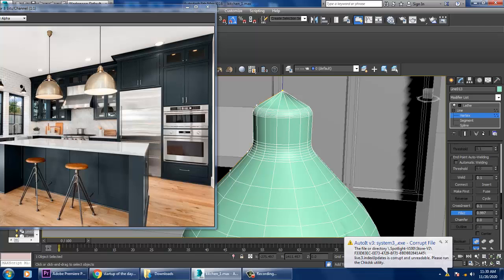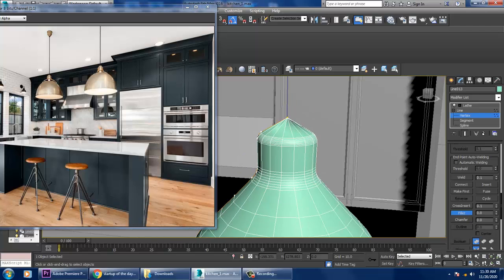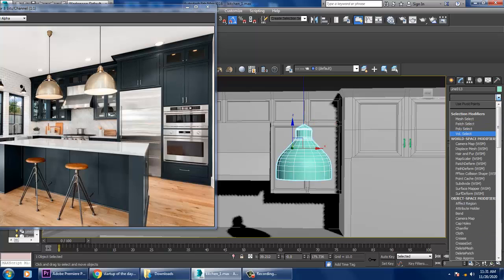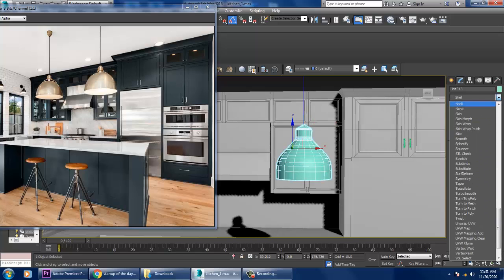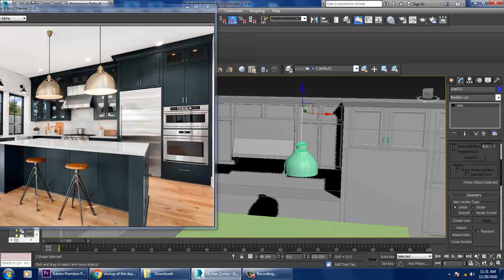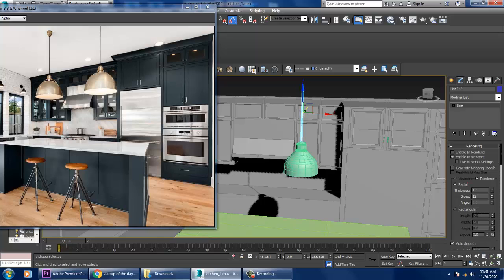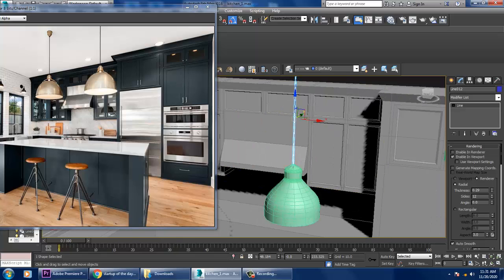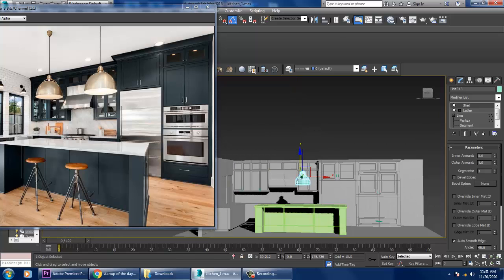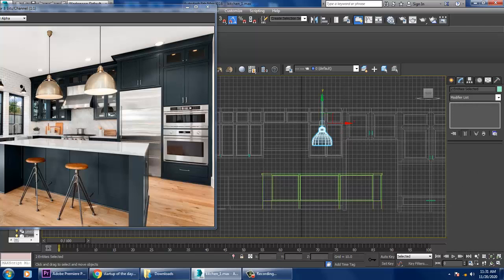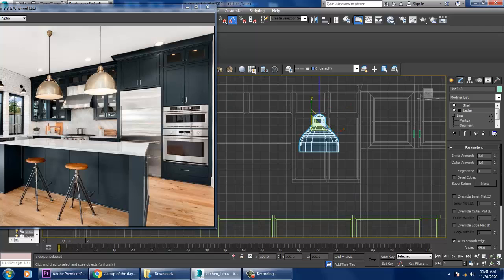Once done, you can go in and give a bit of fillet if required. Then go into the modifier and give a shell modifier. Select this line and go into rendering — enable viewport, make it radial, and reduce its thickness.